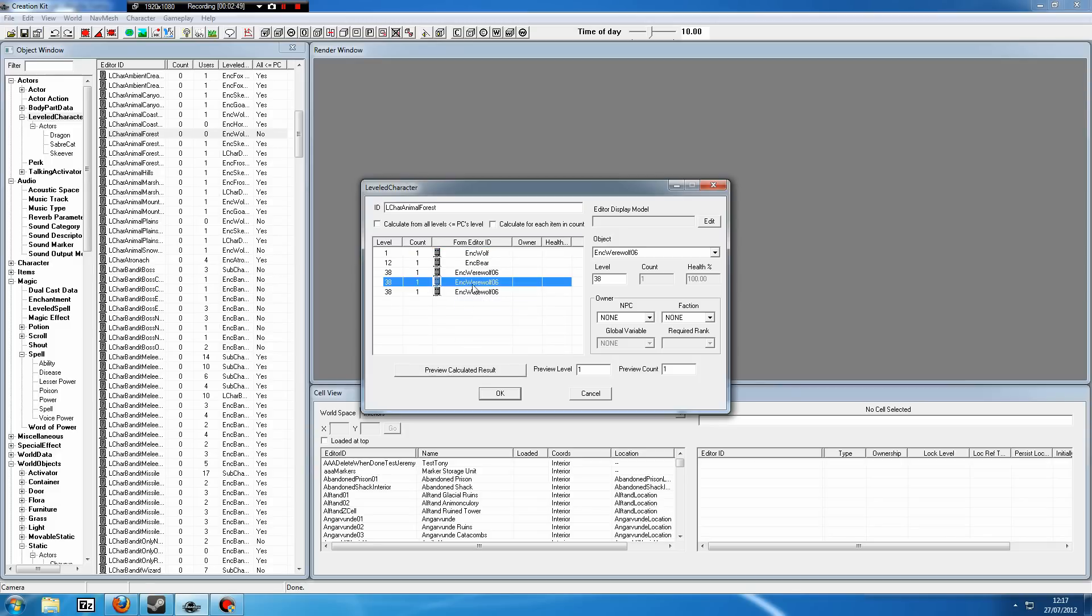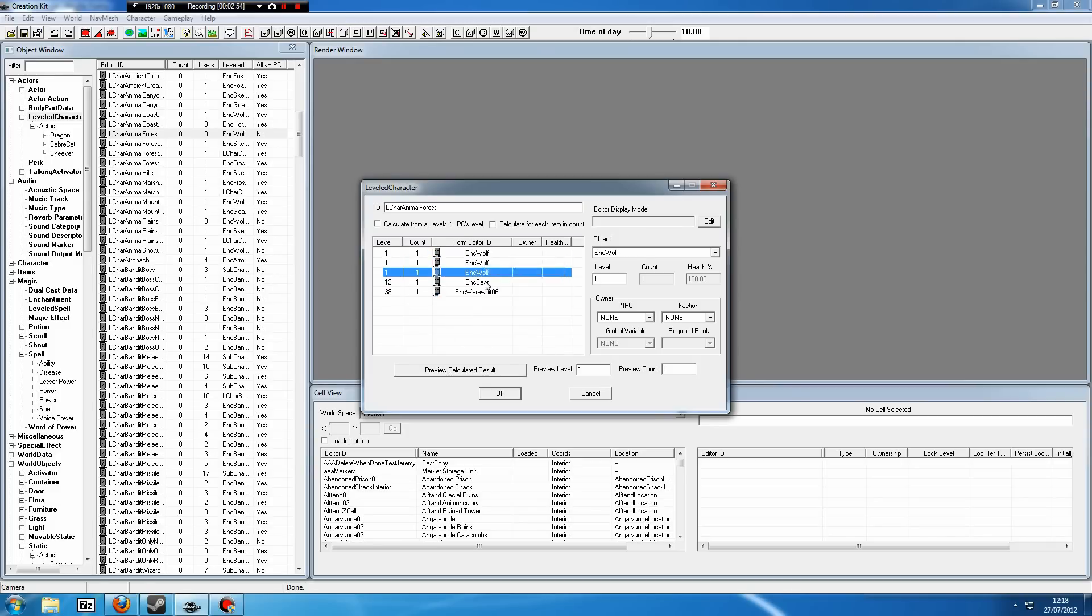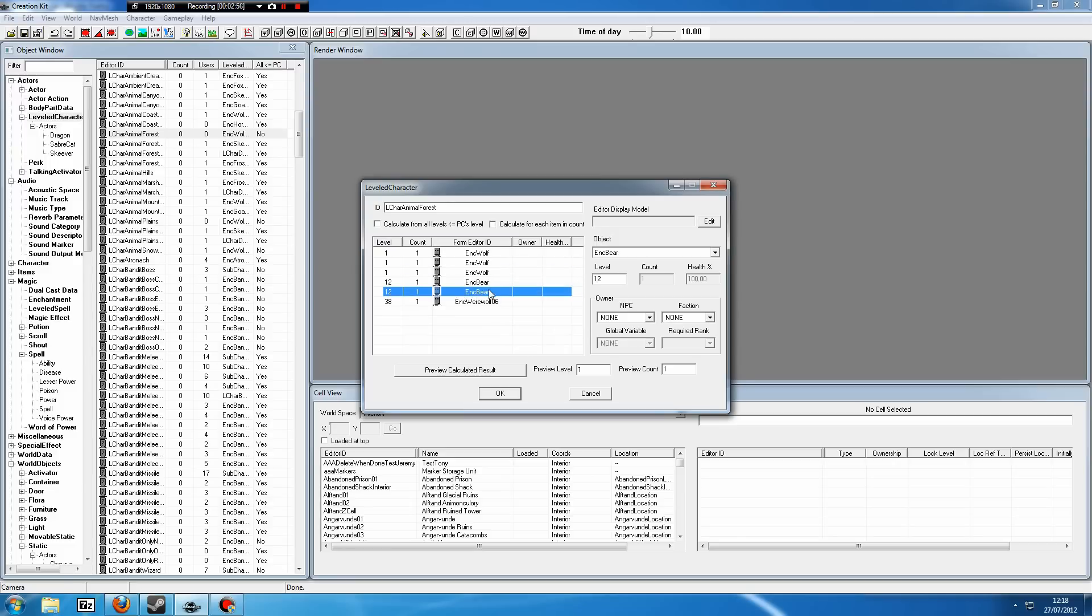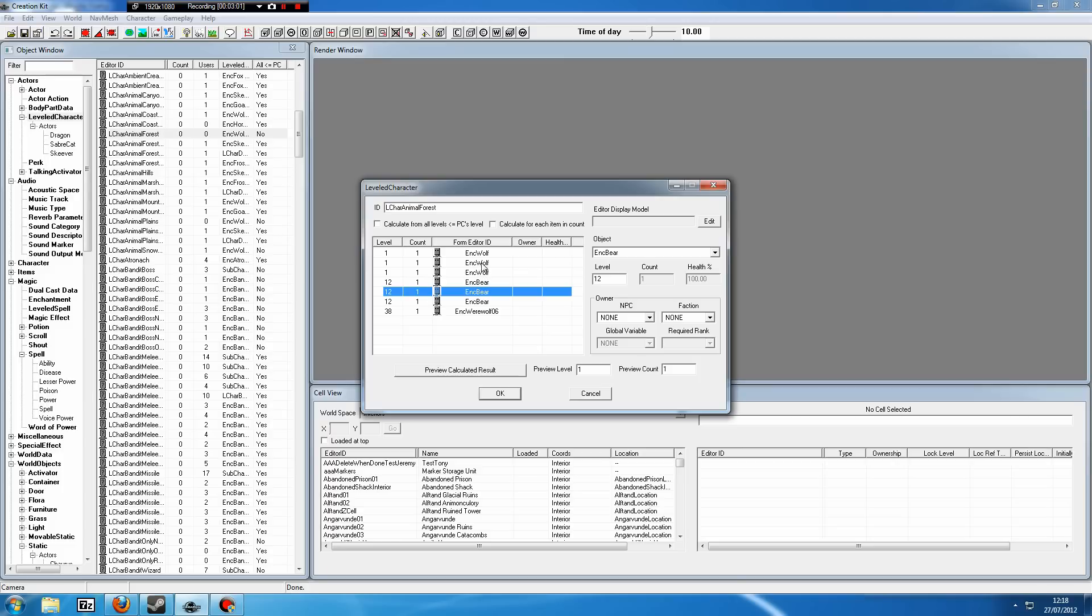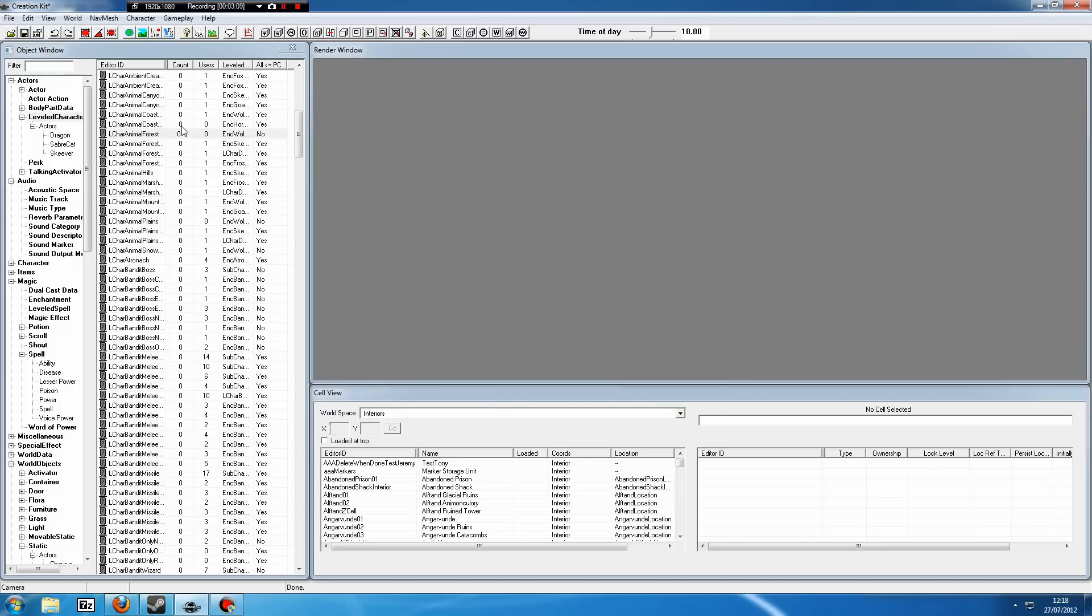So you may want to do something like this: have one werewolf and then raise the bears and wolves to three each. So there's three times as much chance of coming across a bear or a wolf than a werewolf, so really six times as much chance of finding one of these than you will these, because you may want them to be suitably rare since they are werewolves.